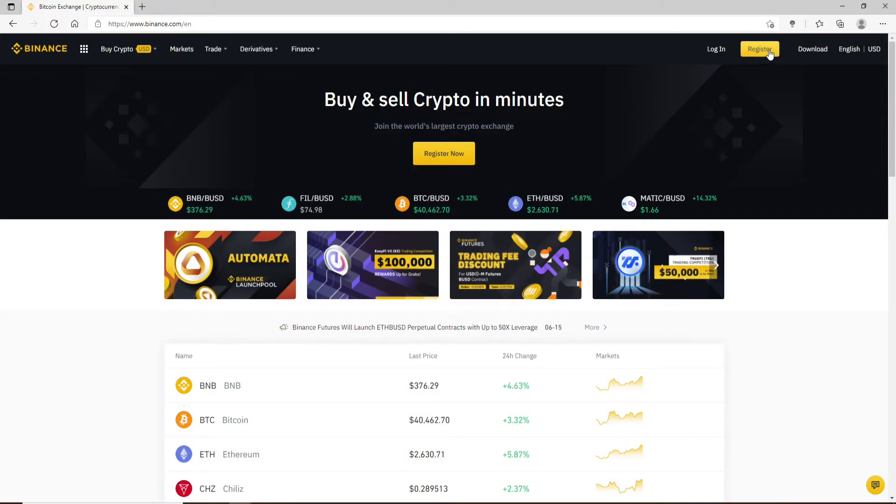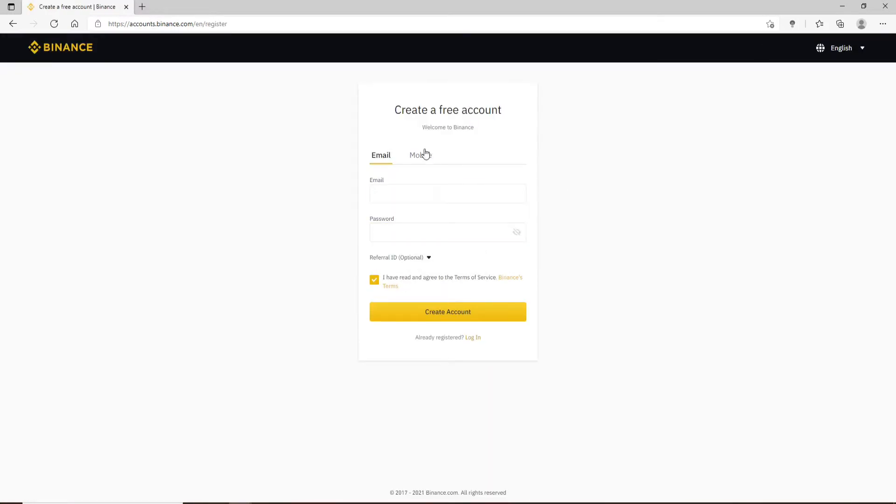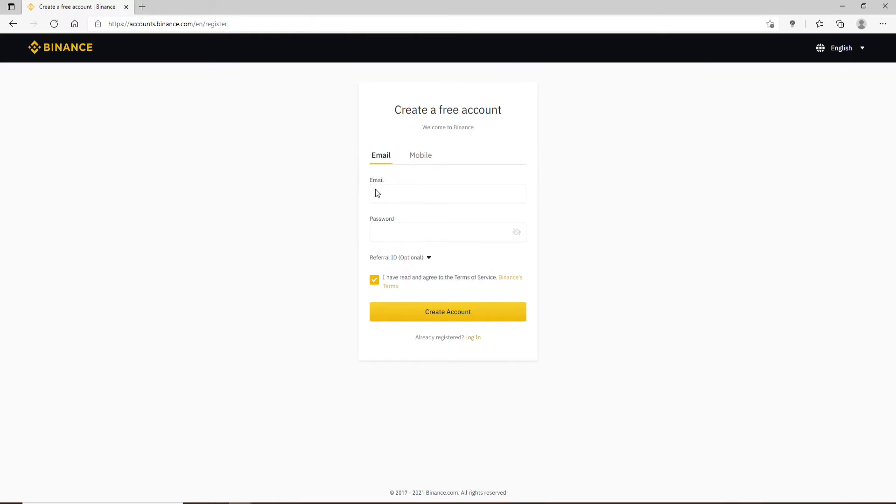Now in order to create an account, click on the Register link at the upper right, right next to the Login button. You can also create an account with your mobile number or with your email. The choice is yours. Let me go ahead and select the email option to create my account. Type in an email in the first text field.